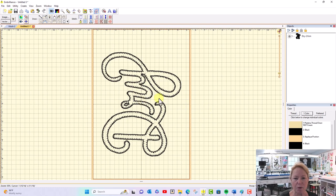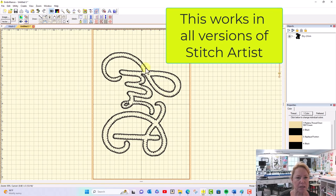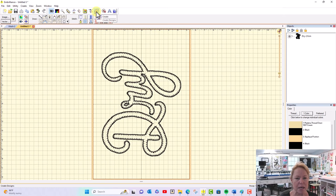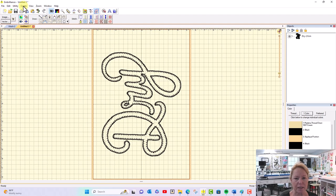When I imported the design, you have to have Stitch Artist in order to do this. You'll click on this Stitch Artist button right here and you get a new menu tab up here at the top that says Create. What you've got to do is find...